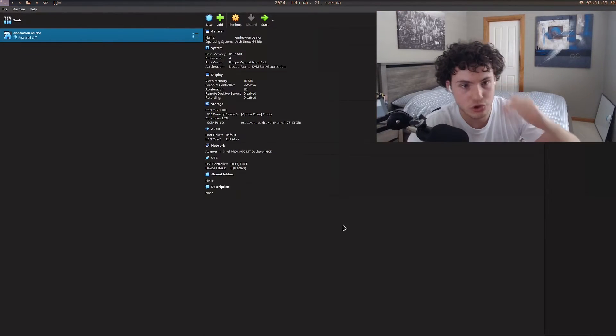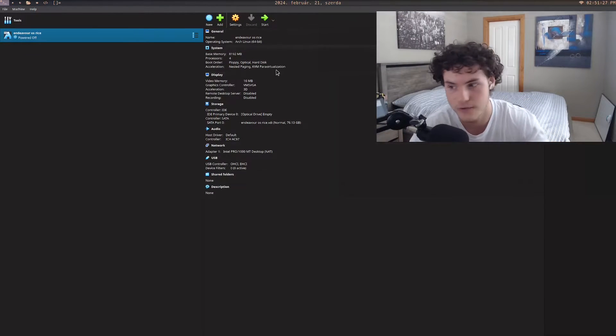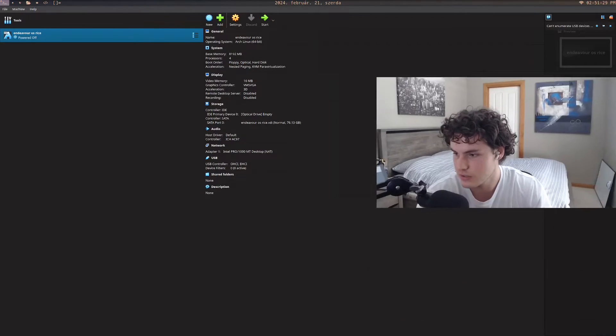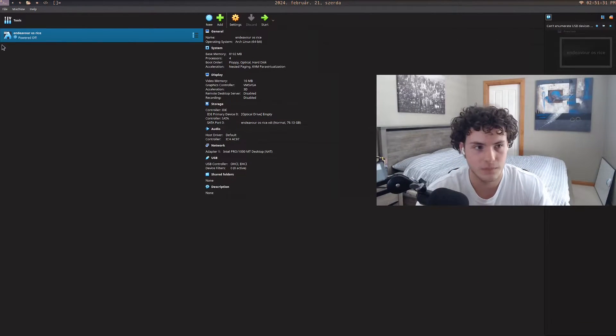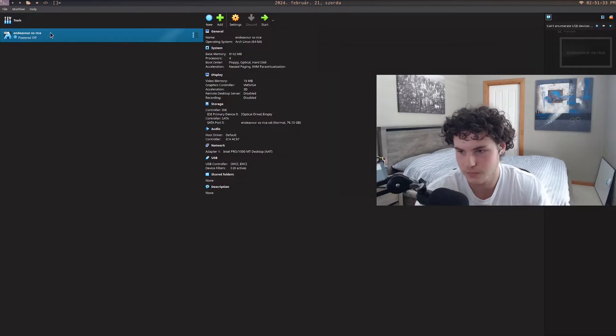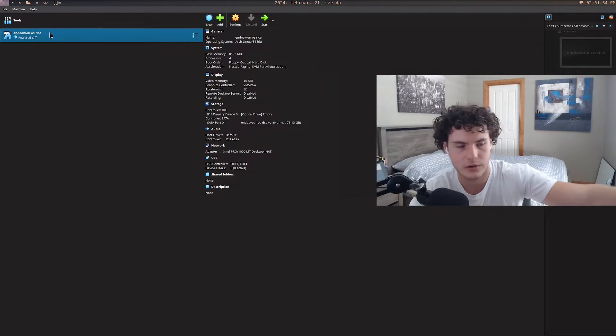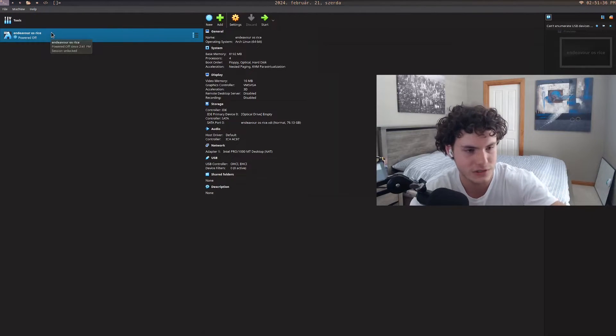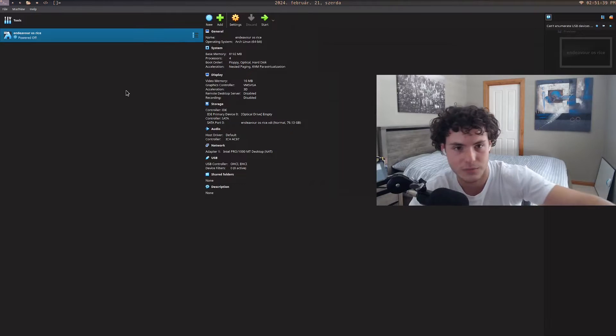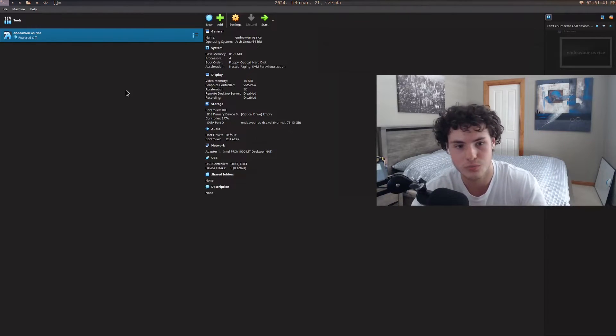But once you have it, you should be able to load it up and you can see that you have a window something like this. Obviously you won't have this, this is already a setup I have. This is called a virtual machine.